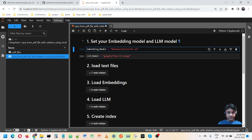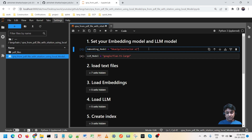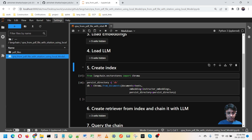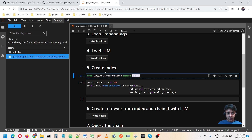The first step is setting up the embedding model and the LLM model. For the embedding model, I am setting the model I want to use to create the embedding, and that embedding will be used to get the contextual search result.